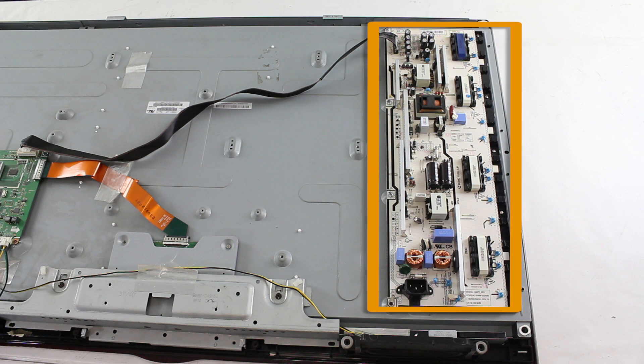In this video, we will show how to properly remove this board from the panel for replacement or repair. This board is a combination of both the backlight inverter and the power supply and can be referred to as a LIPS board.